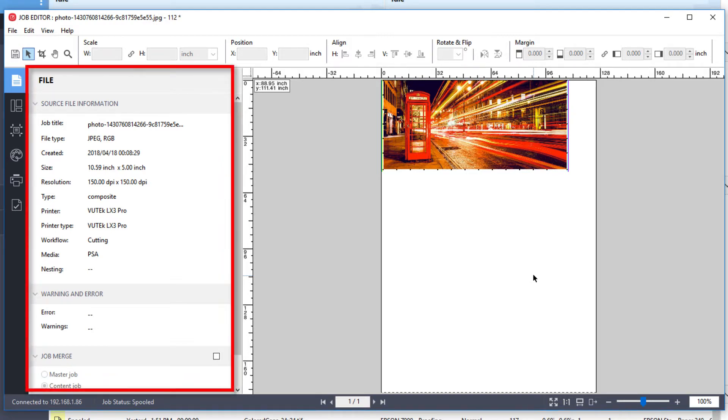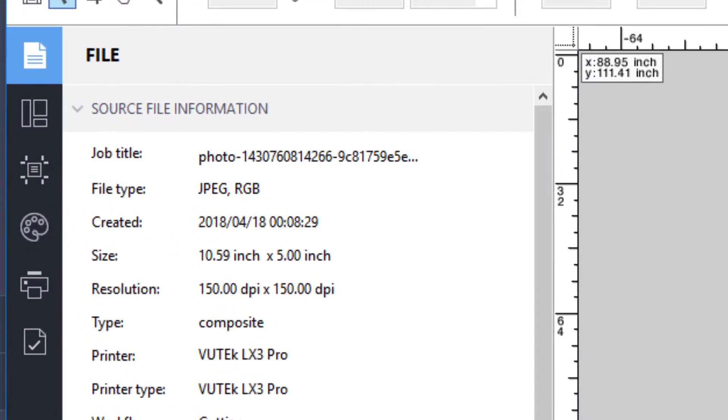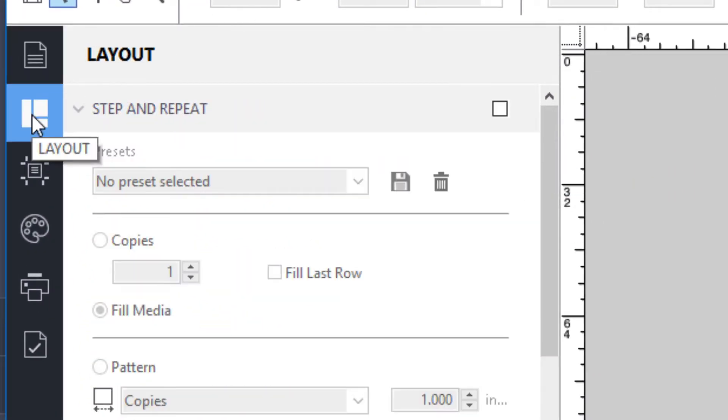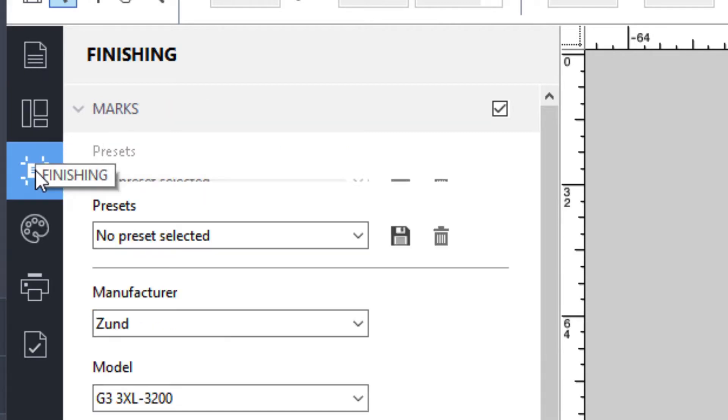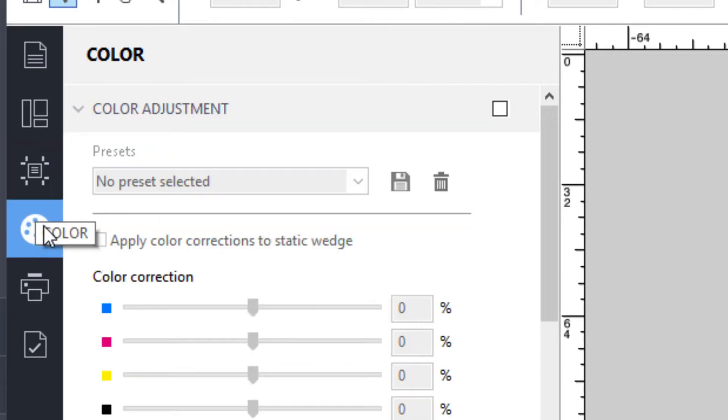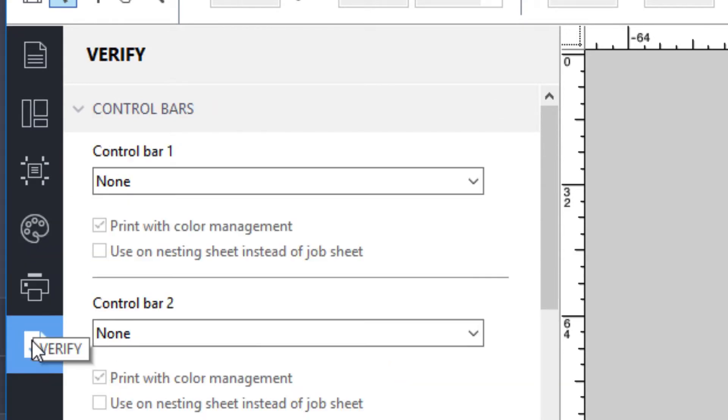In the Job Editor, on the left, you will find the Property Inspector. The sidebar displays navigation buttons for the File, Layout, Finishing, Color, Printer, and Verify panes.